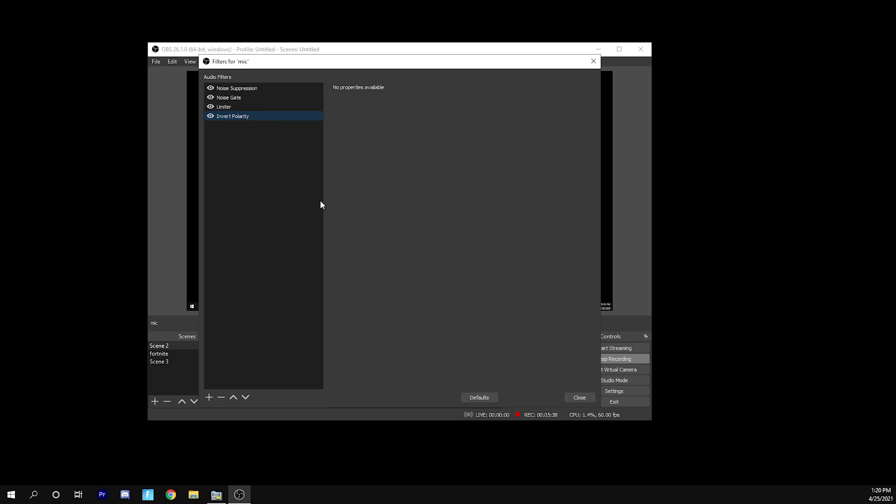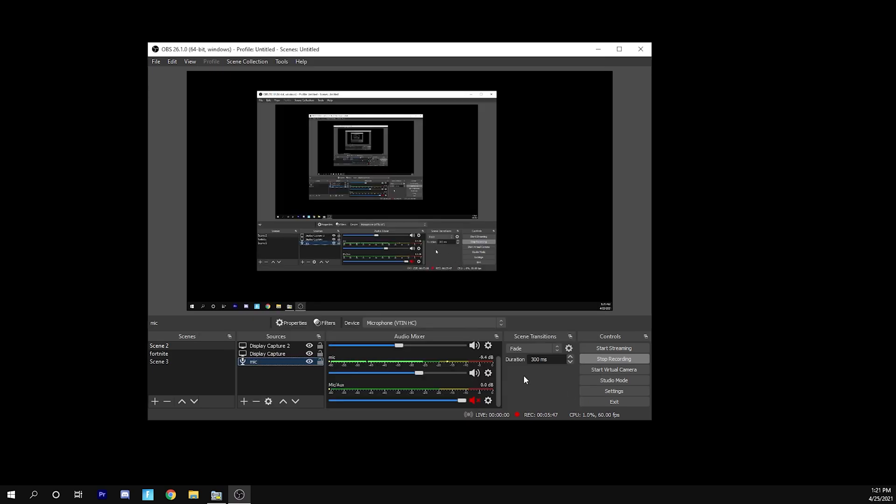And then go ahead and press close and you're good to go.